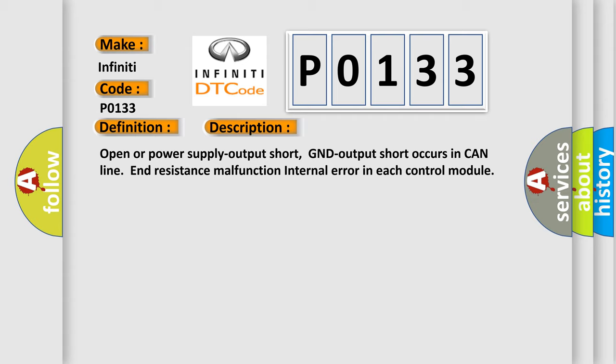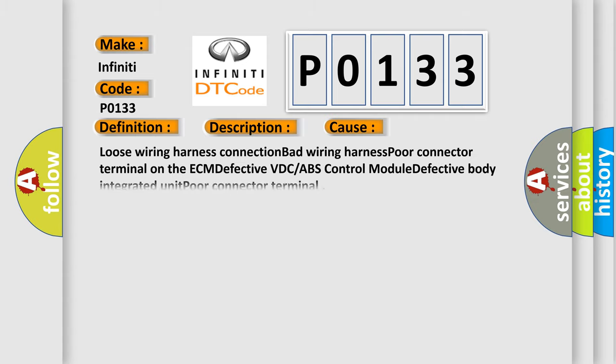This diagnostic error occurs most often in these cases: loose wiring harness connection, bad wiring harness, poor connector terminal on the ECM, defective VDC or ABS control module, defective body integrated unit, poor connector terminal.